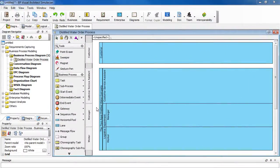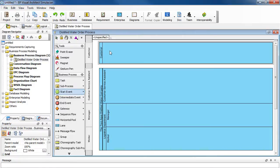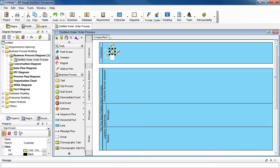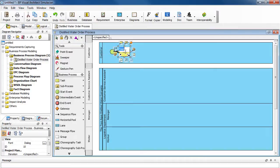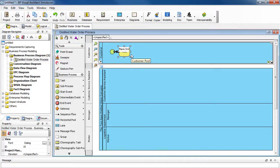The process begins when the customer places an order. So select start event, click it in the customer pool, and then from it create a task, name it place order, press return.